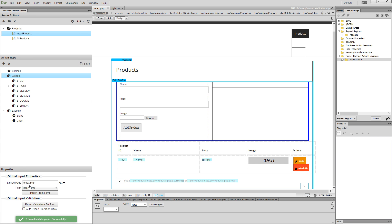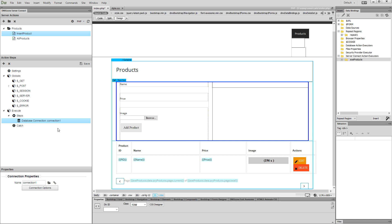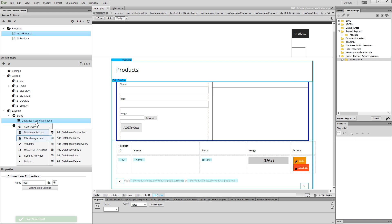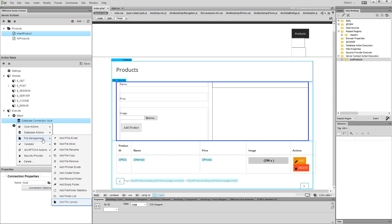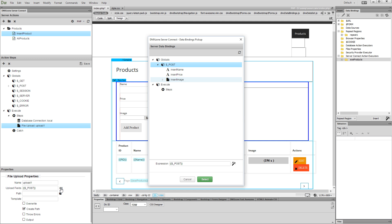Then right-click Steps and add a database connection. Select your database connection using the folder icon. Then right-click the database connection step, open the file management menu, and add file upload. Then select your upload field. Expand globals and you will see the upload field under the post variables. Click the select button.